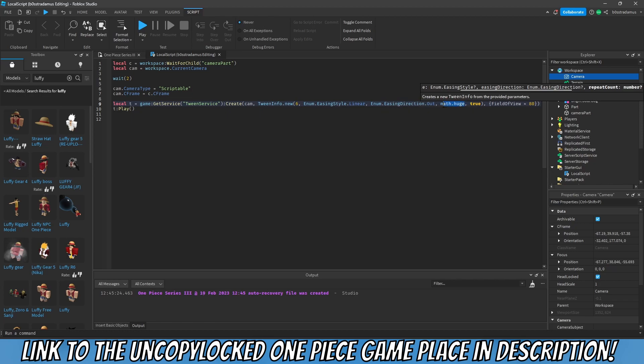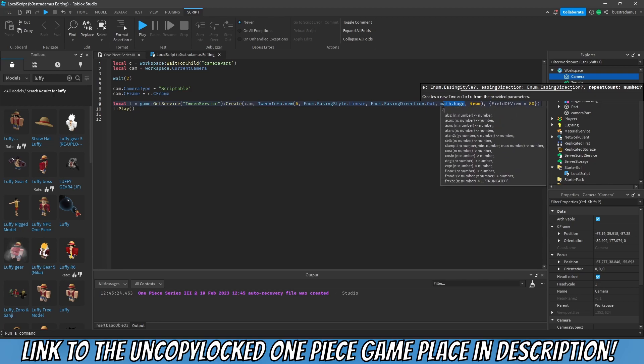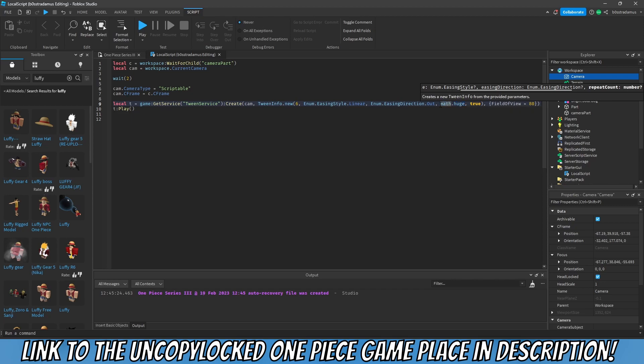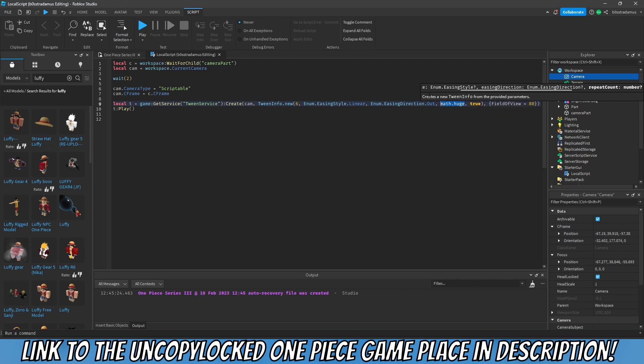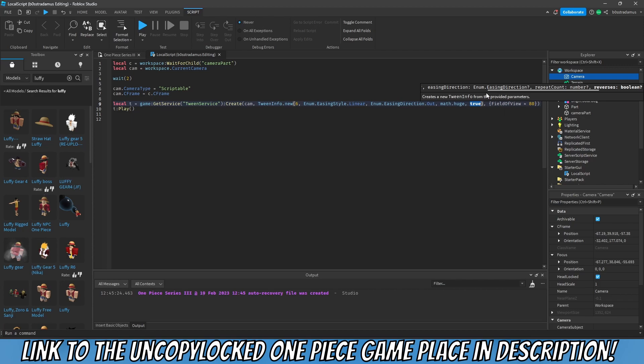Next thing is going to be the repeat count. And this repeat count, as the name suggests, tells you or determines on how much this tween is going to repeat itself. Now since we want this to be infinite, we just add math.huge, which symbolizes a very, very big number. The last thing is going to be reverses. And reverses determines whether this thing is reversed or not. And it is. So we want it to go back. So from 70 to 80, from 80 to 70. And since we have a very, very high amount of repeats, this just repeats itself over and over and over and over again.